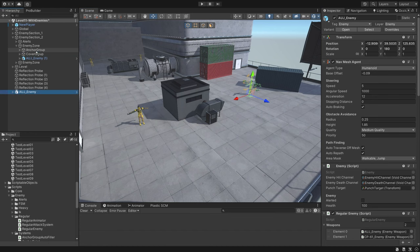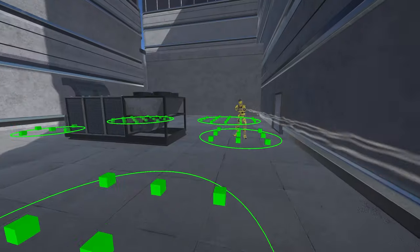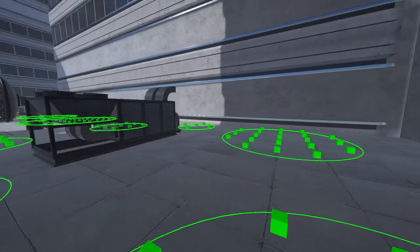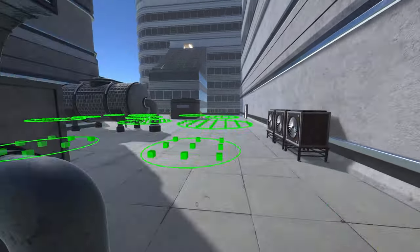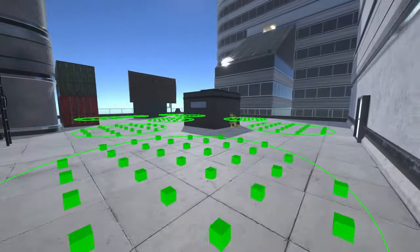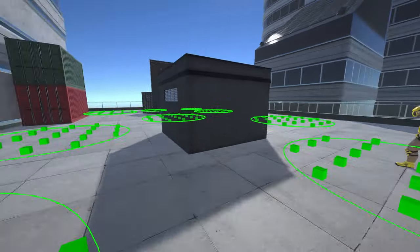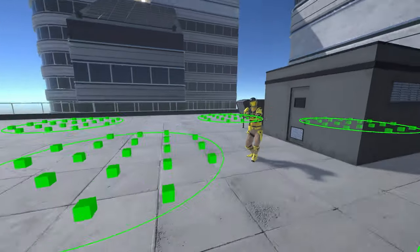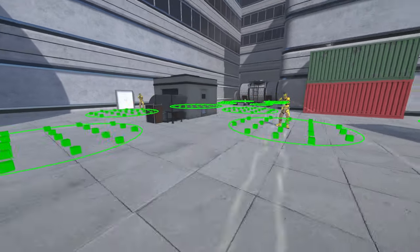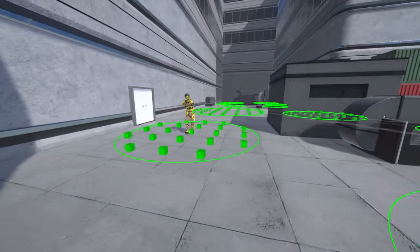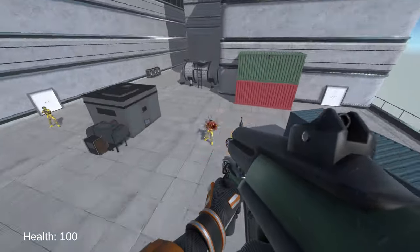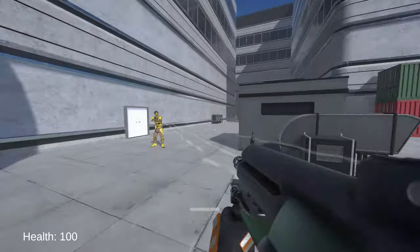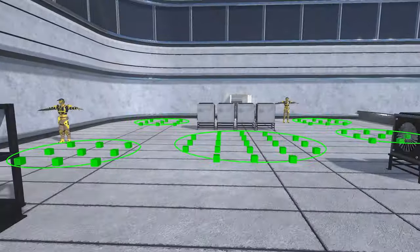Enemies get assigned to a collection of anchor points called an anchor group, which limits the selection of anchor points an enemy can move to. So by using anchor groups, I can control the spacing between enemies as well as what area of the level they occupy. This allows the player to push through the level more instead of having all the enemies run at the player.